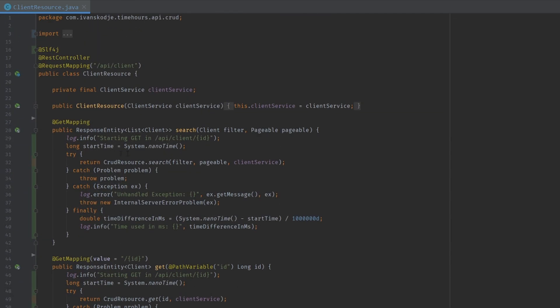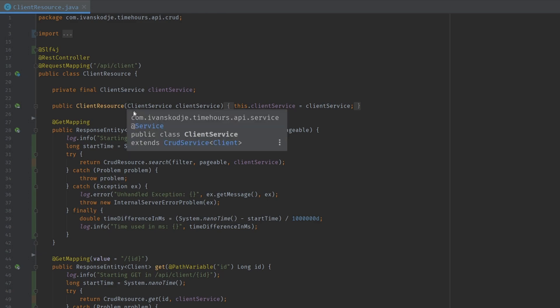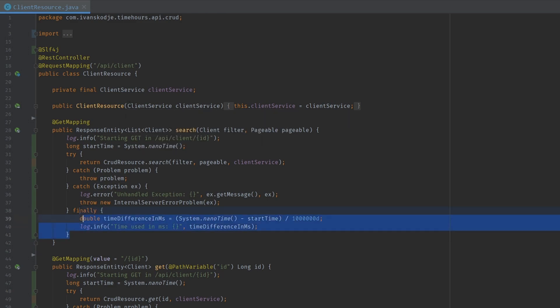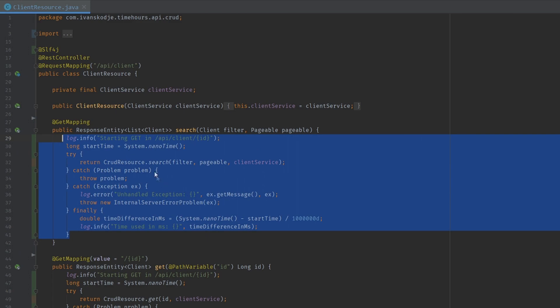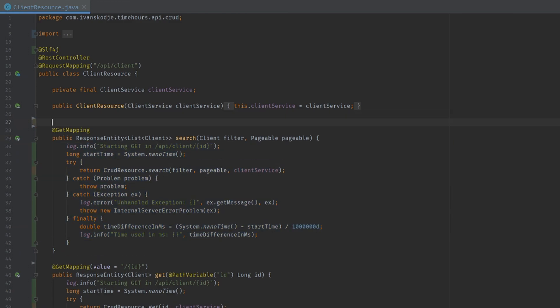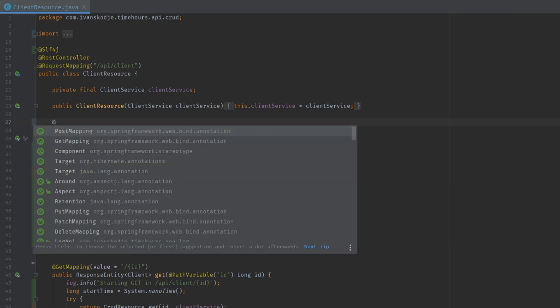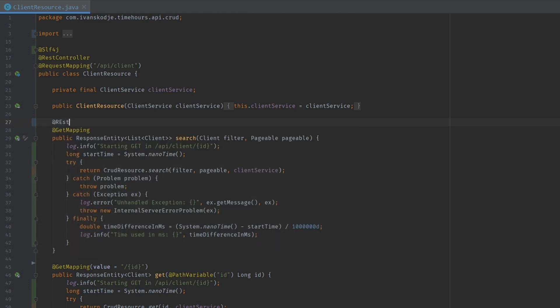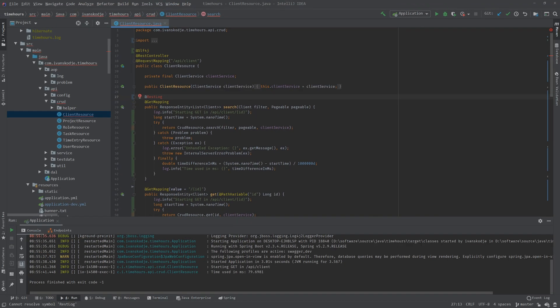So I want to demonstrate how you can create an AOP. AOP stands for Aspect Oriented Programming. We want to create an annotation that utilizes Aspect Oriented Programming to remove all of this. The annotation we are going to create is going to be our REST log.